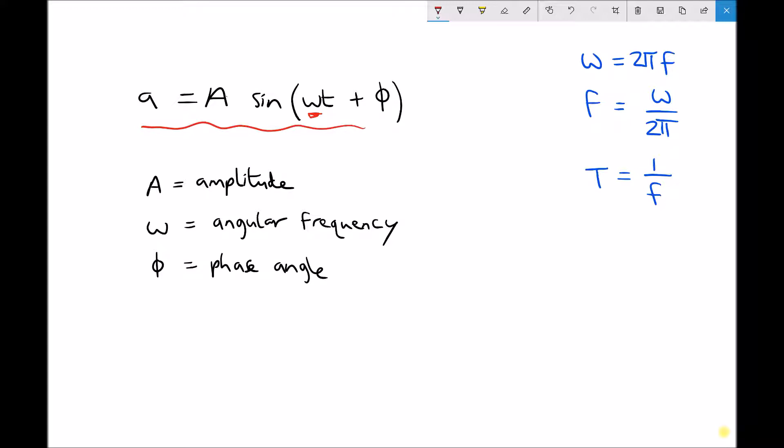In the top right-hand corner we have three equations for the wave properties. First, we have omega equals two pi f, where f is the frequency — the number of complete cycles per second. If we wanted to determine the frequency we can use our value of omega. Rearranging that first formula to make f the subject, we get f equals omega over two pi.